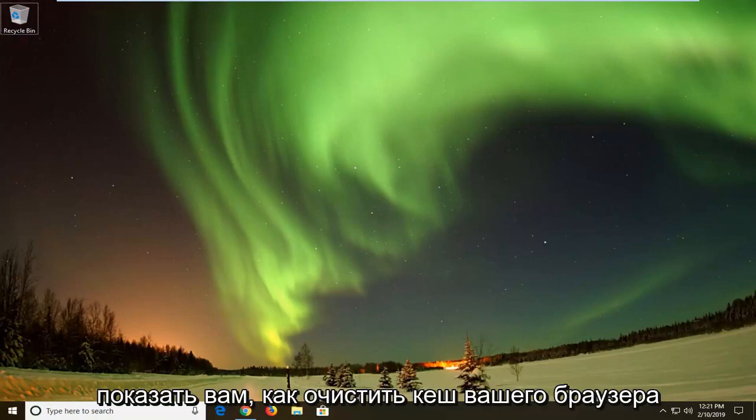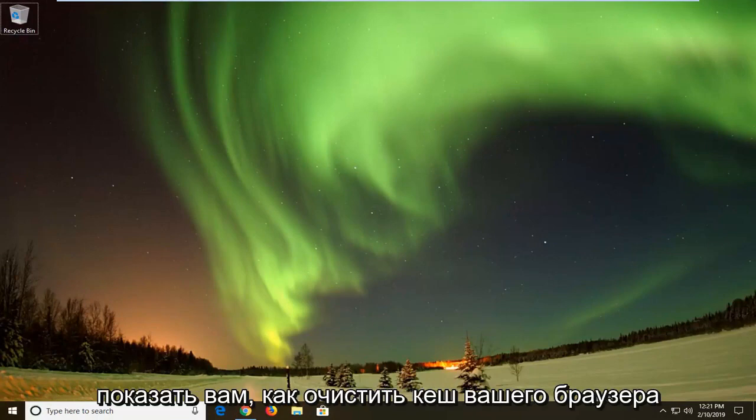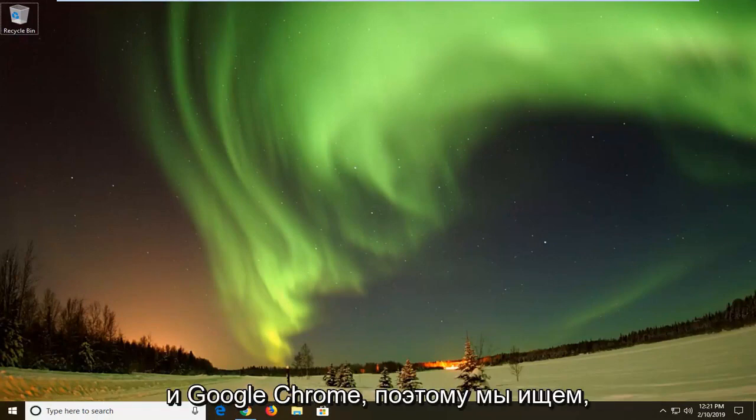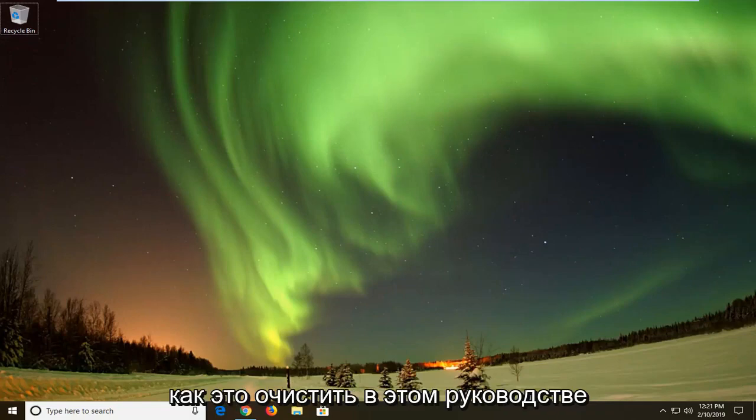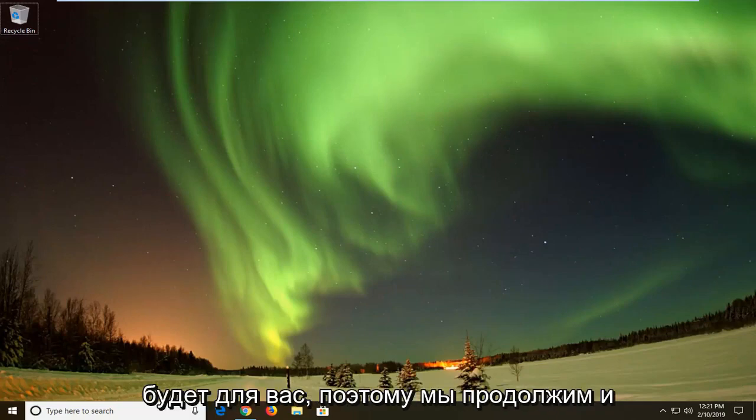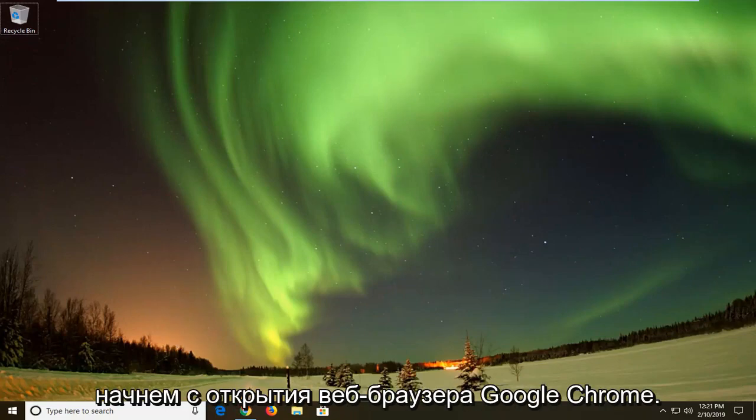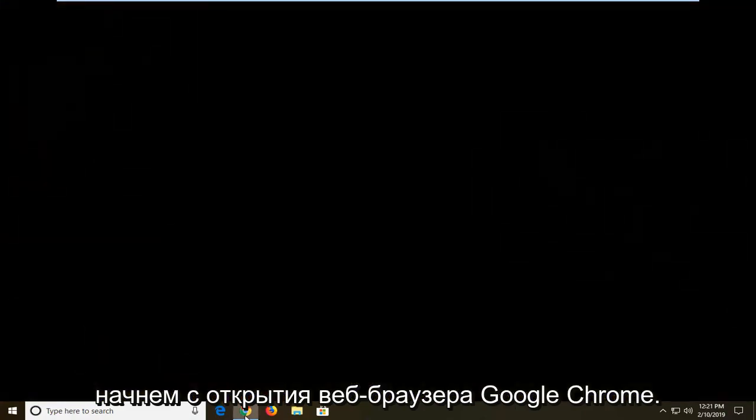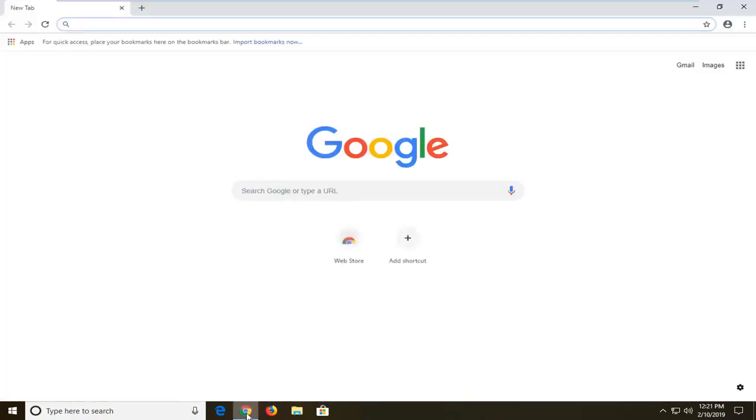In today's tutorial I'm going to show you how to clear your browser cache in Google Chrome. If you're looking at how to clear that up, this tutorial will be for you. We're going to go ahead and start by opening up the Google Chrome web browser.